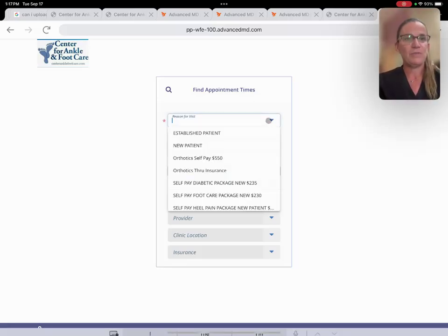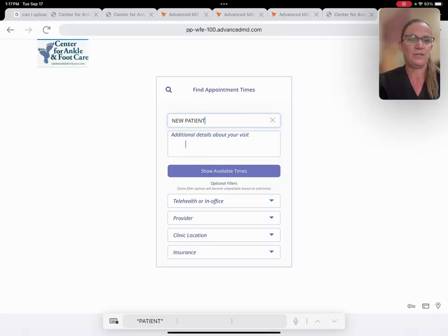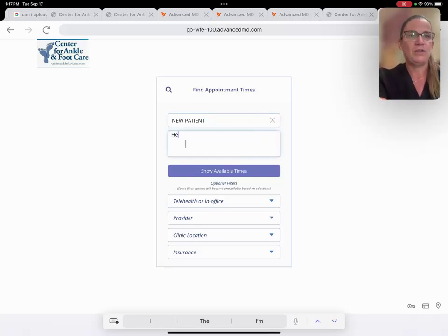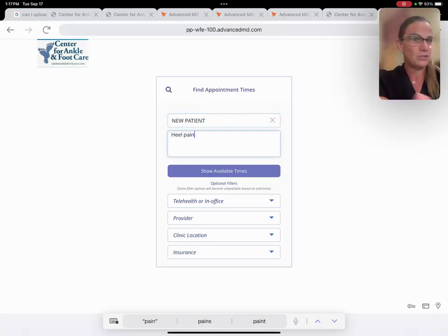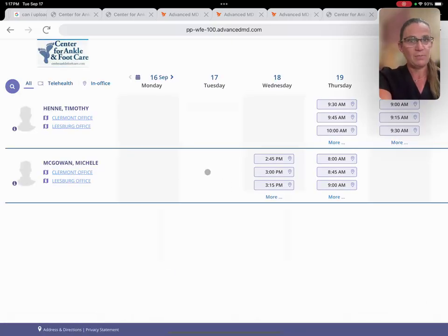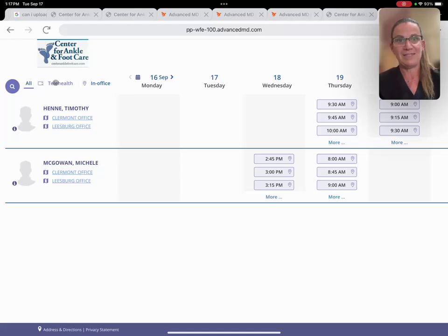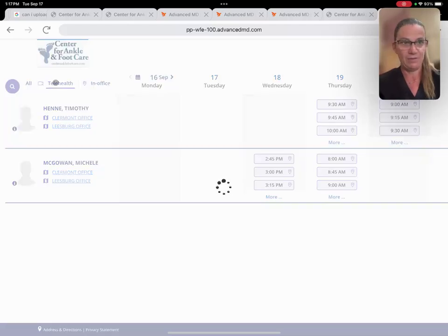And then it's important to really make sure you're clicking on the right visit for your problem. So for example, if you're a new patient, you would click on new patient. You could put here what you think your problem is, but you don't have to. That's optional. And if you click on show available times, you'll see up here in the upper left-hand corner there's a place to click telehealth.